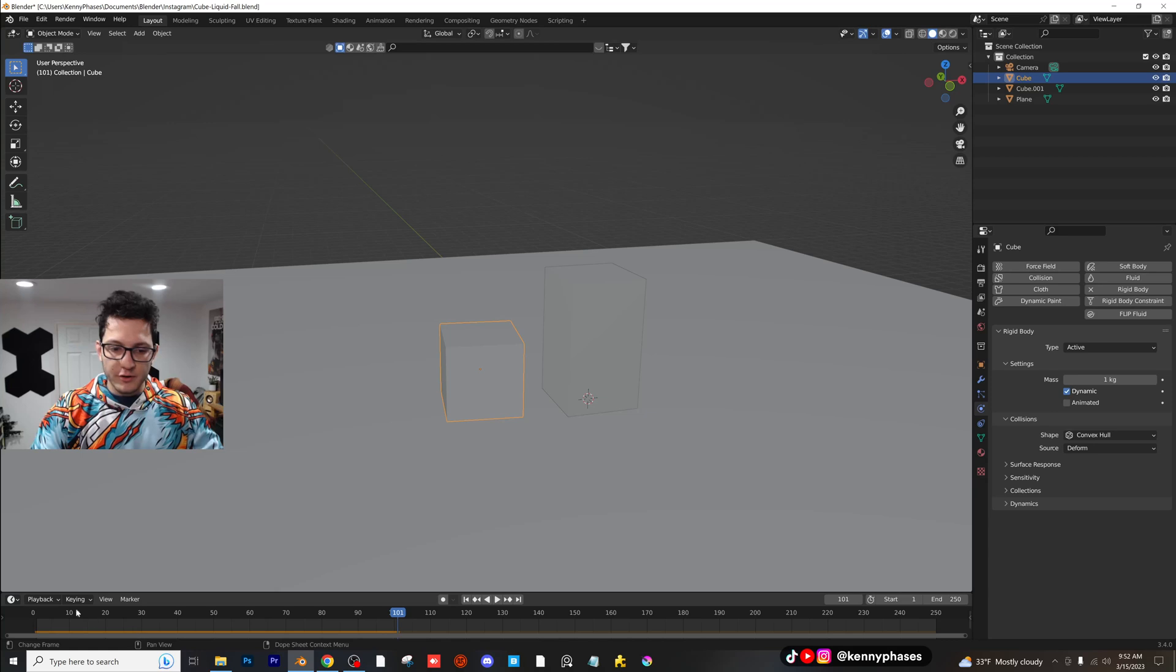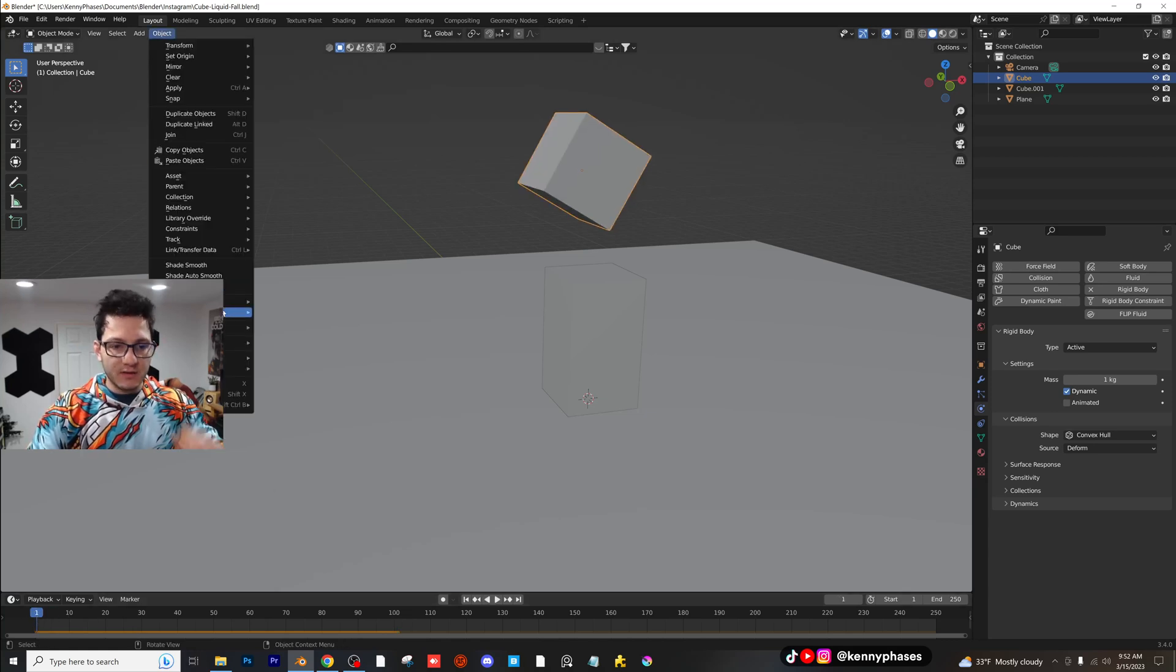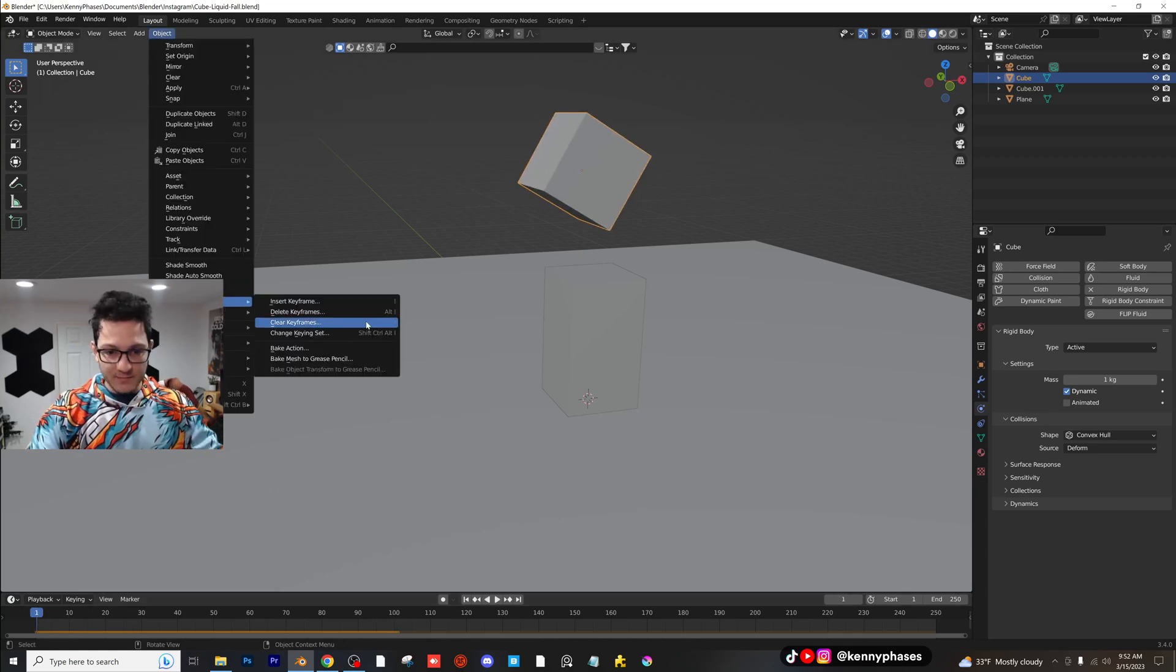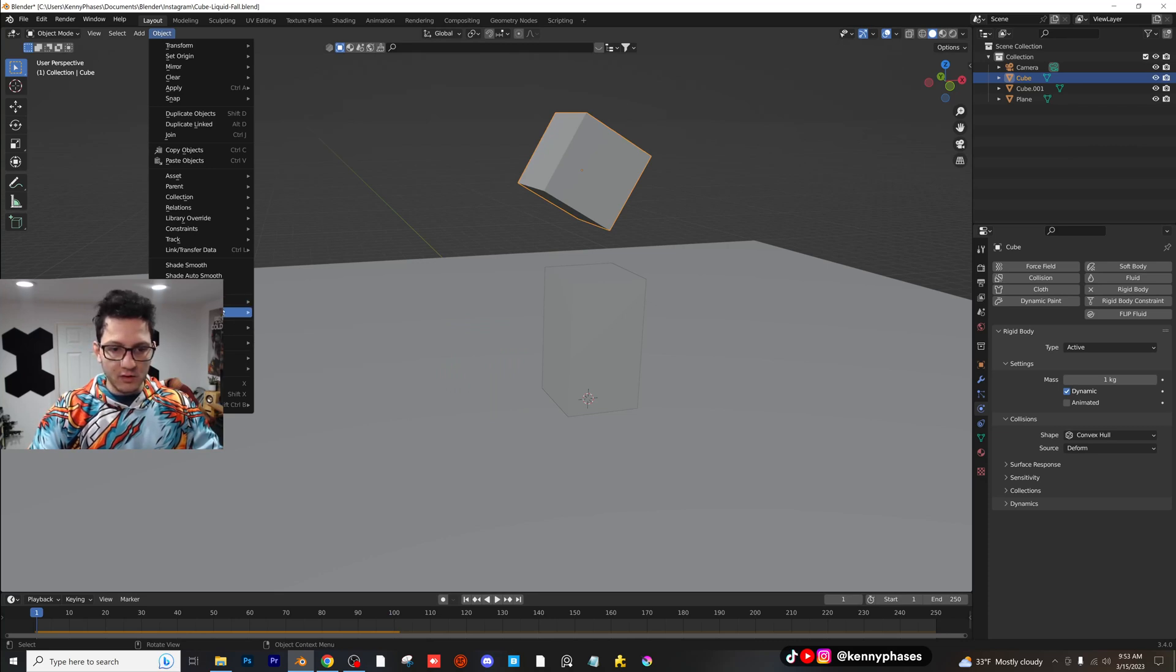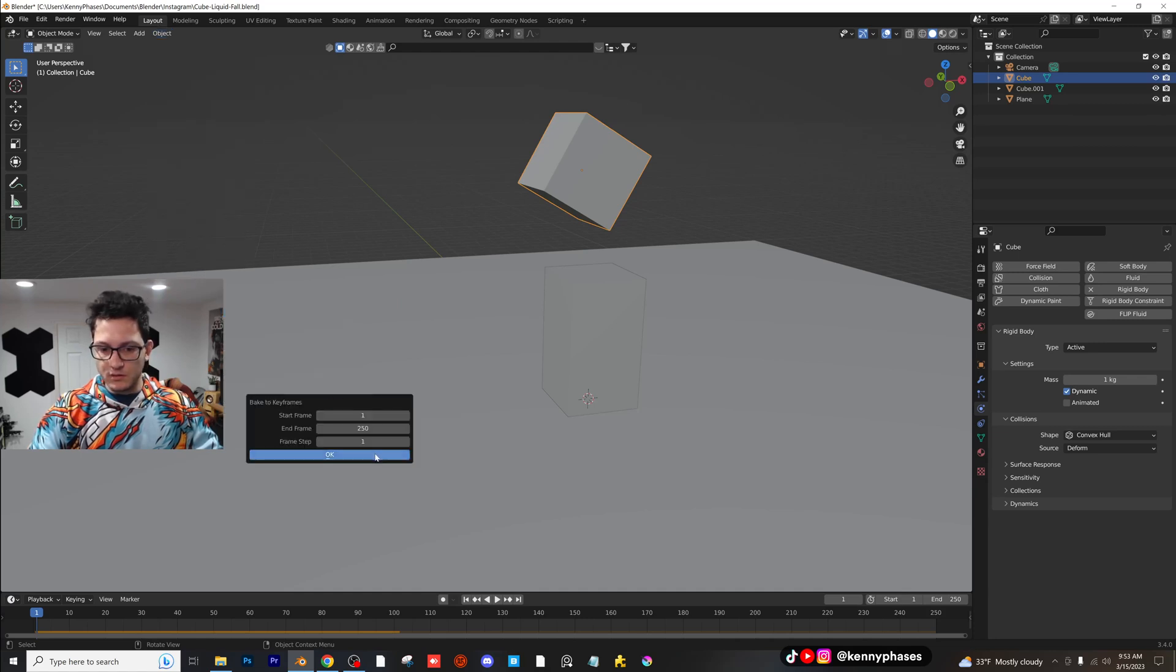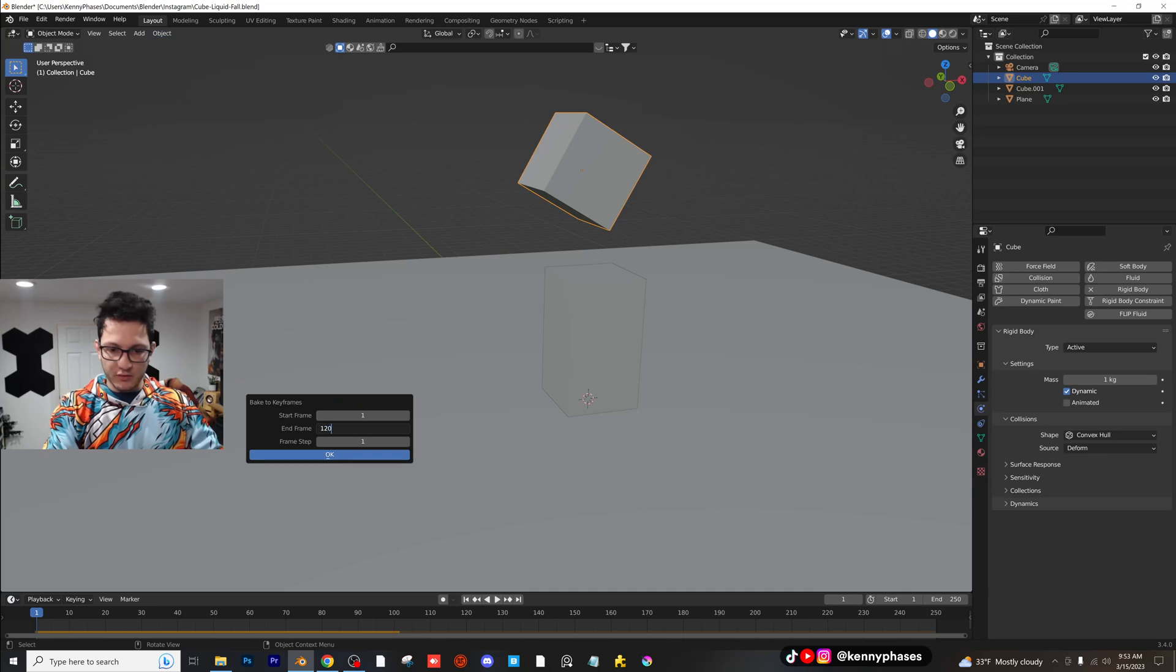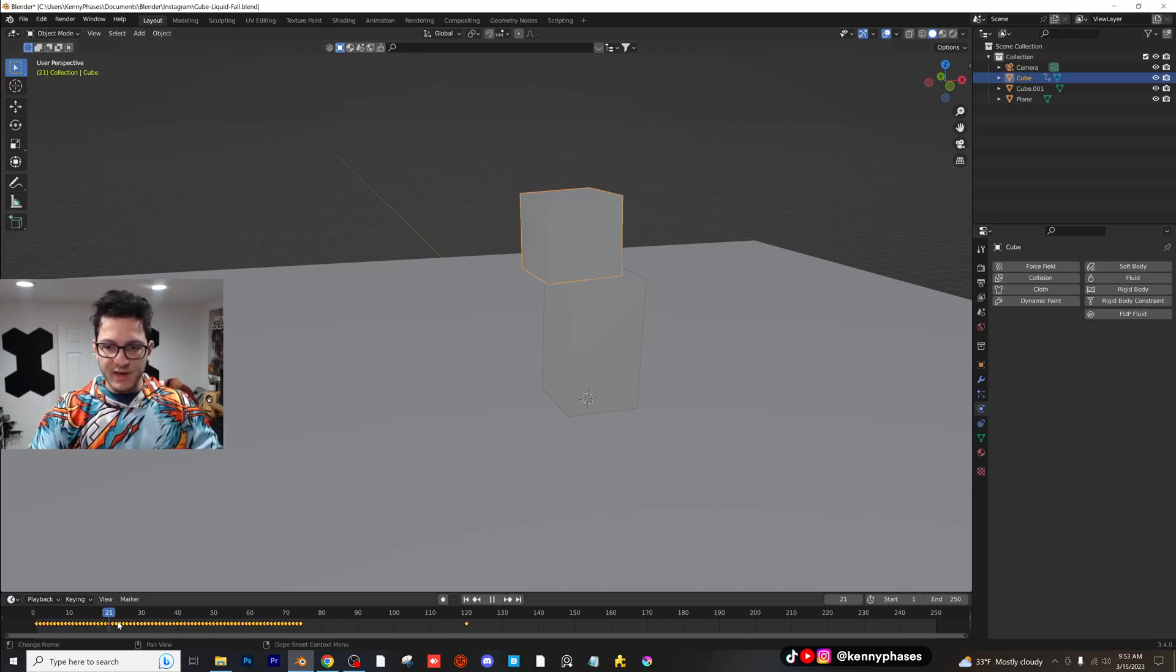So click on your main cube here, go to object animation, and we're going to click on bake. Oh, where is it? Where's it? Rigid body bake to keyframes. There it is. And we're going to choose the end frame. I'll just do 120. Click on okay.